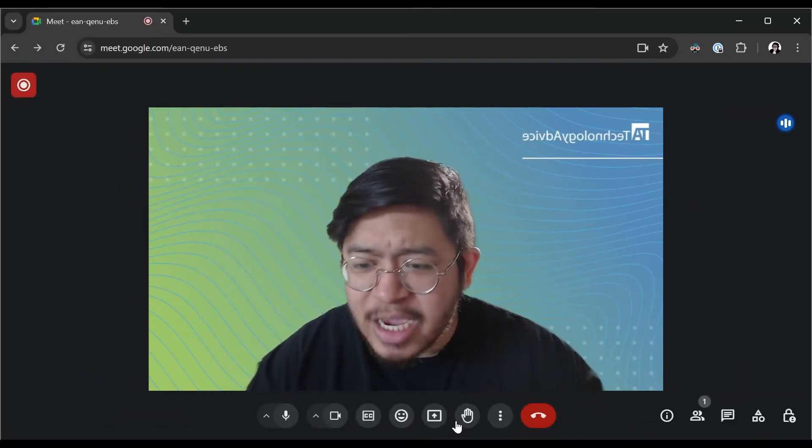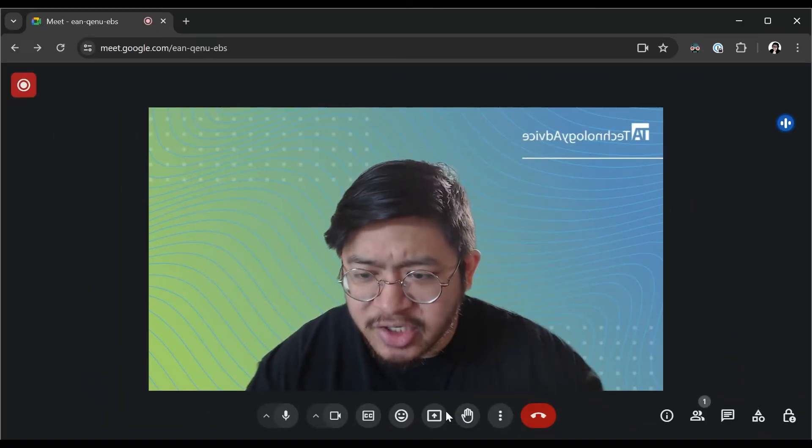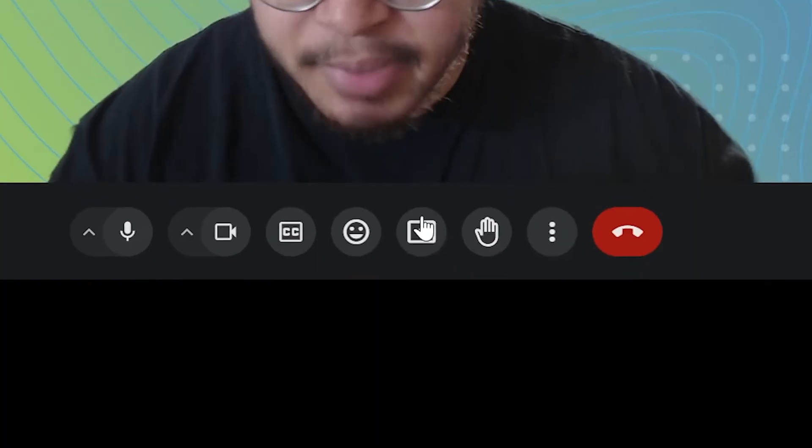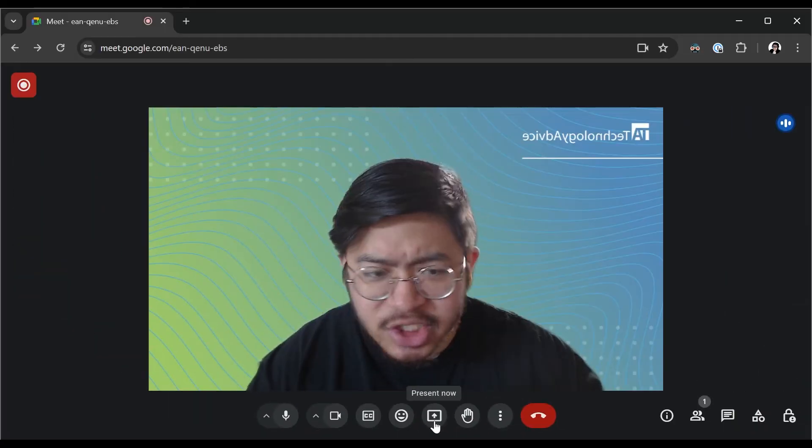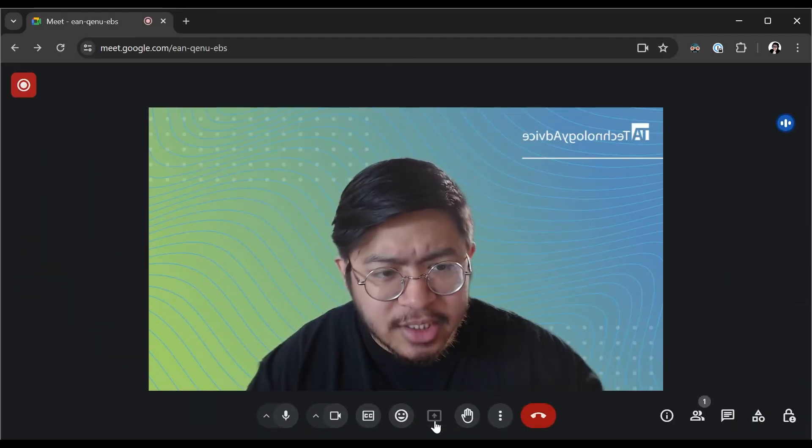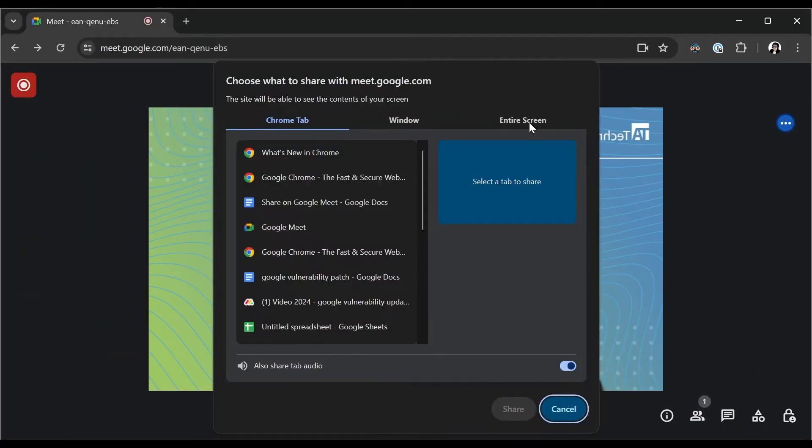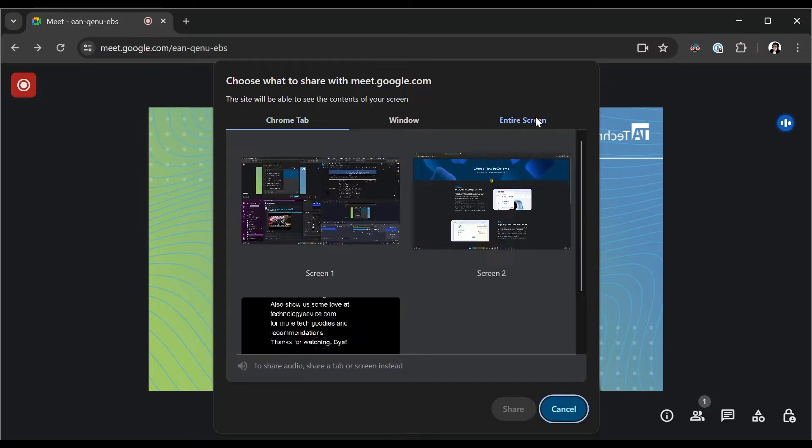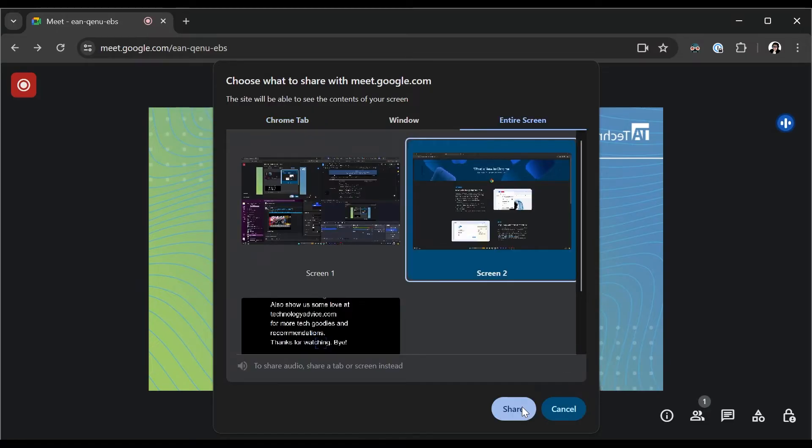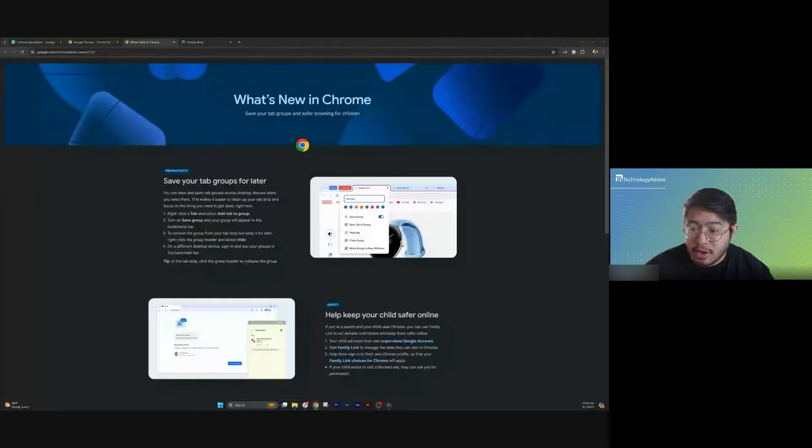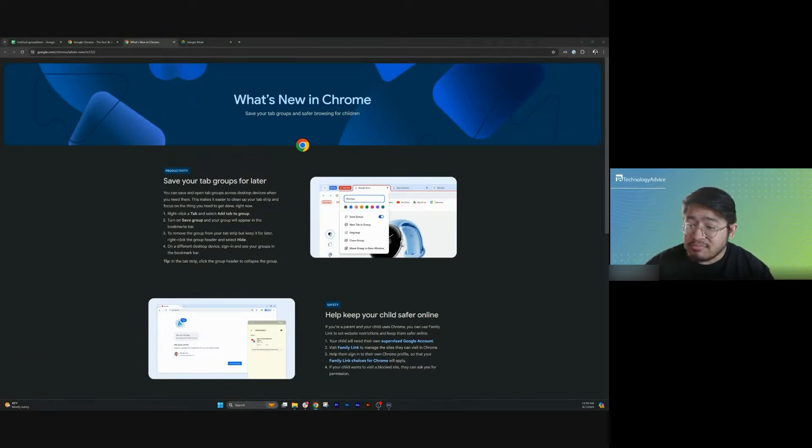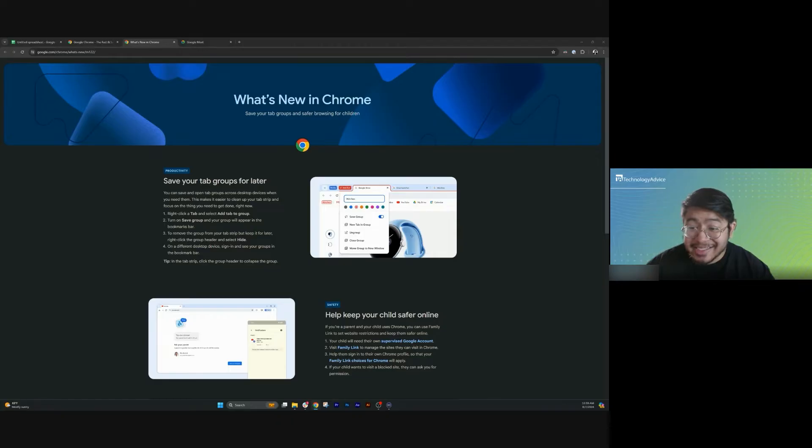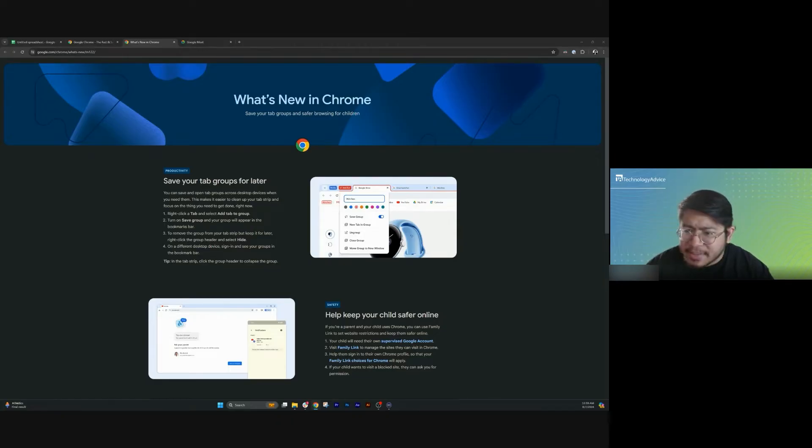Now down here, you can actually click this button to open up your screen share option. The simplest option is entire screen. As the name suggests, this shows the other people in your call everything that is on your screen. I personally don't use this one super often, but that's not to say that it's not useful. It especially is good if you are trying to switch between apps a whole lot.